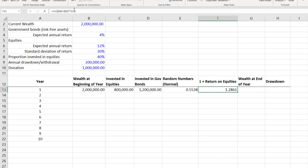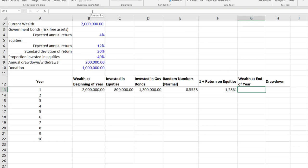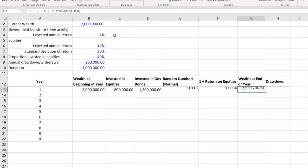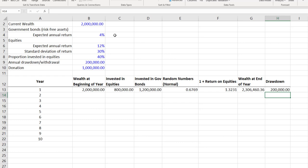I'm using the discrete return here; you can use continuously compounded returns if preferred. For the wealth at end of year: take the equity value at start of year, multiply by one plus the return on equities in F13, then add the government bonds in D13 multiplied by (1 plus the risk-free rate in B4). This is the client's expected wealth at end of year. Each time a formula is entered or F9 is pressed, numbers recalculate. The drawdown at end of year is 200,000 from B9.